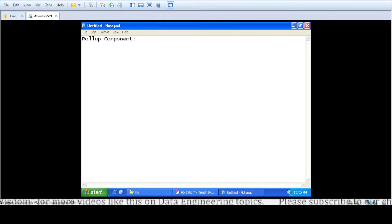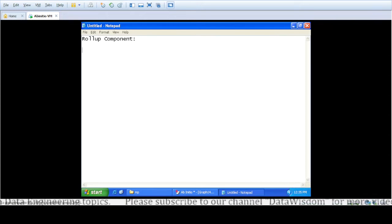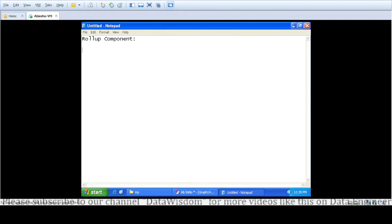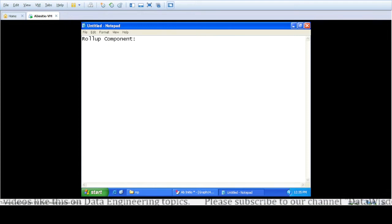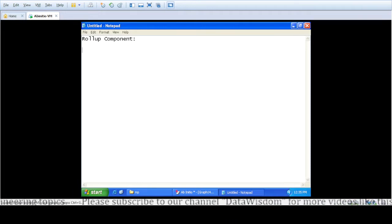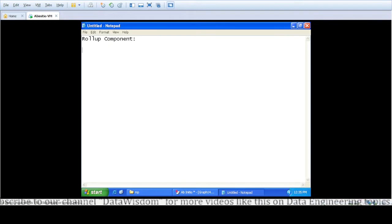Welcome to Data Wisdom. Today we are going to see the use of the Rollup component in Ab Initio. The purpose of Rollup is that it evaluates a group of input records based on some key and generates a summarized record from each group. If you want to fetch out certain information from that group, you can use the Rollup component. The Rollup component is present in the Transform folder in our component library, and from there we can drag it into our graph.